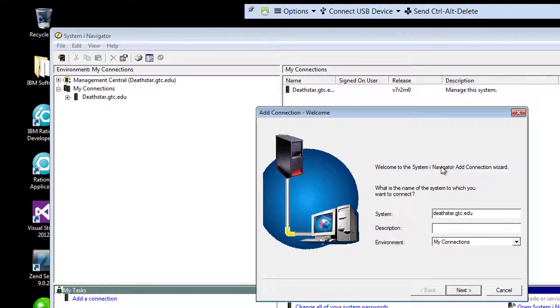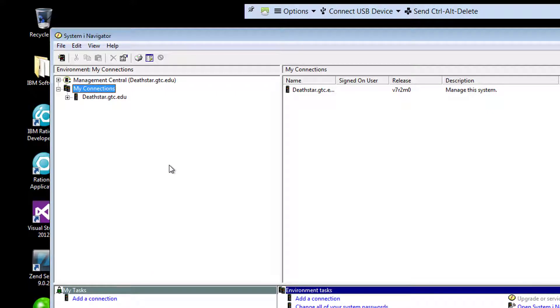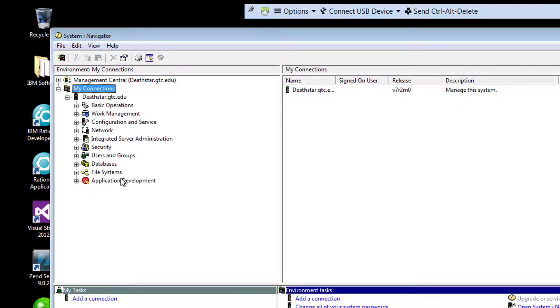and then simply click Next and Finish. As a result, you're going to get what I see over here, debtstar.gtc.edu. Now in order to log in, I need to expand the debtstar, so it asks me, who are you? I need to provide my user information, and when I do so, it lets me log in.